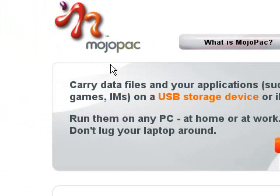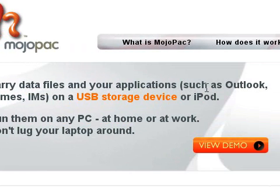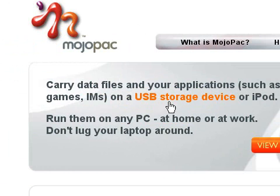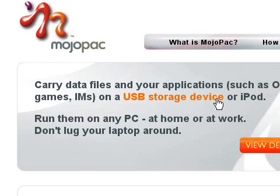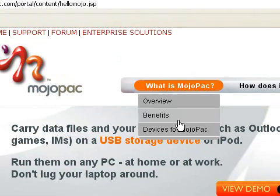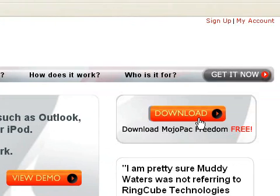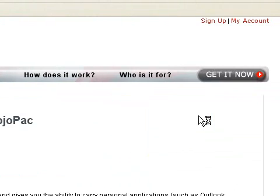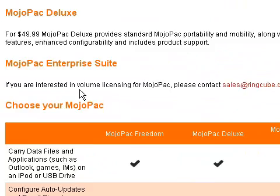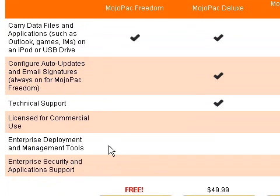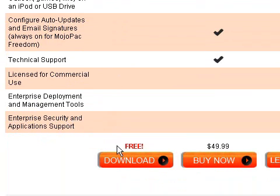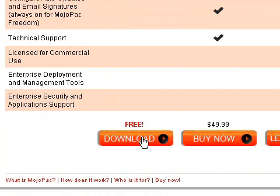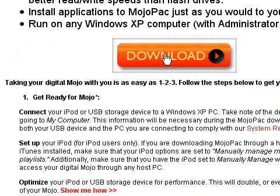Now as you can see it says carry data files and your applications such as Outlook, games, instant messengers on a USB storage device or an iPod. What you're going to do now is just click on download and now it's going to ask you which one you want to download. Just click on the free download one, just click on download again.